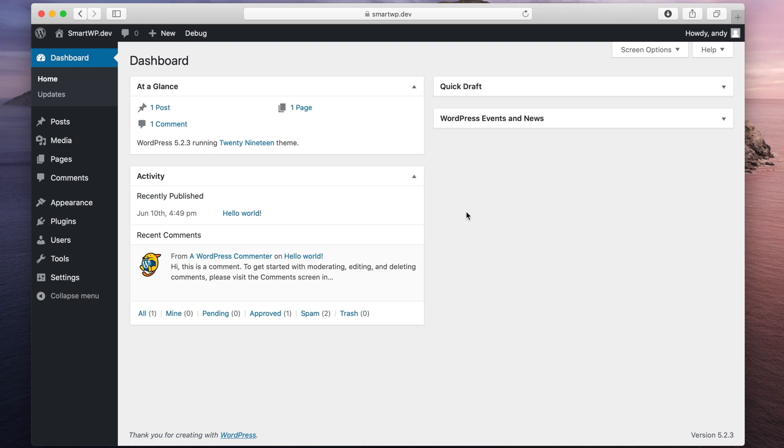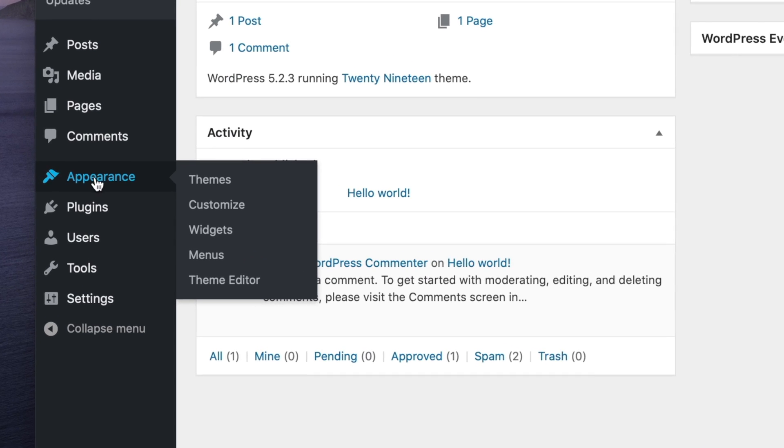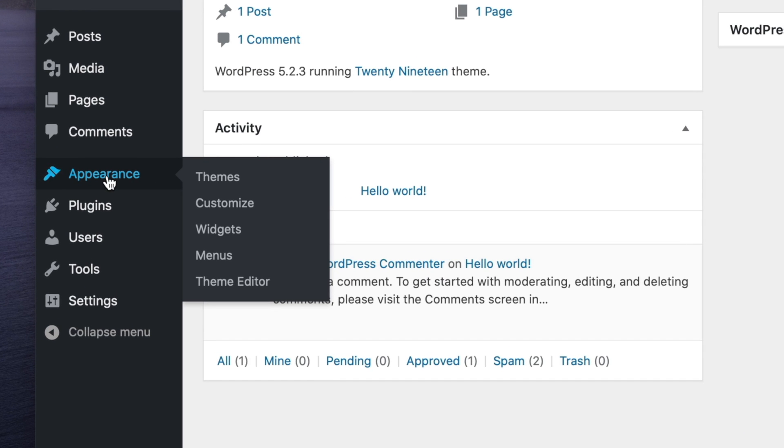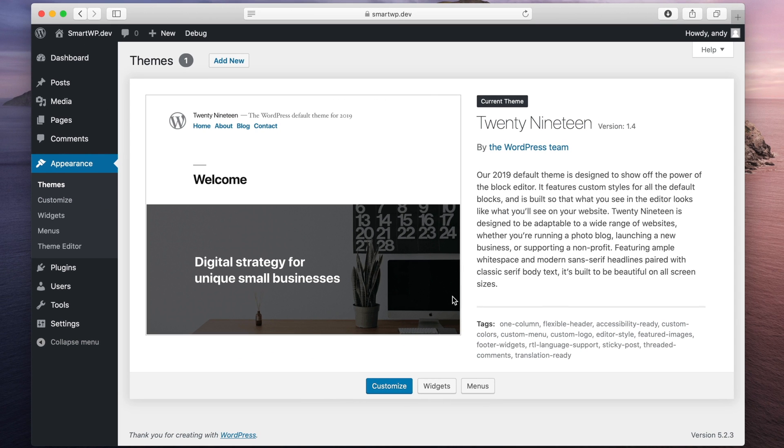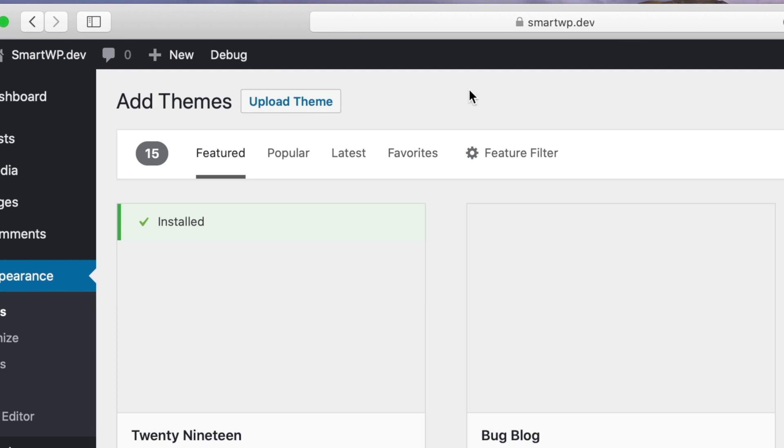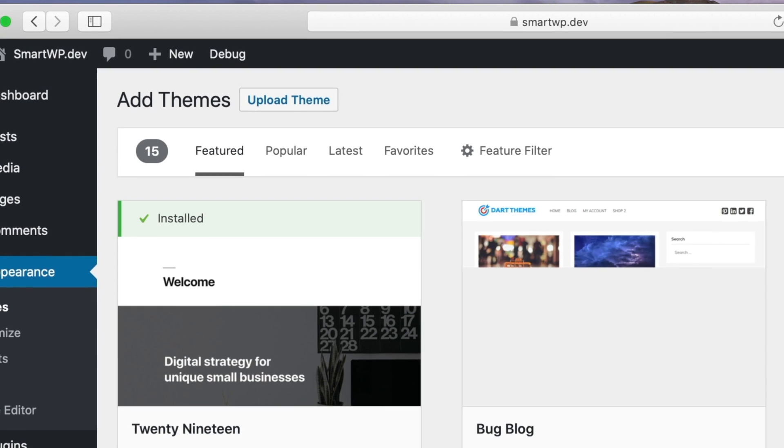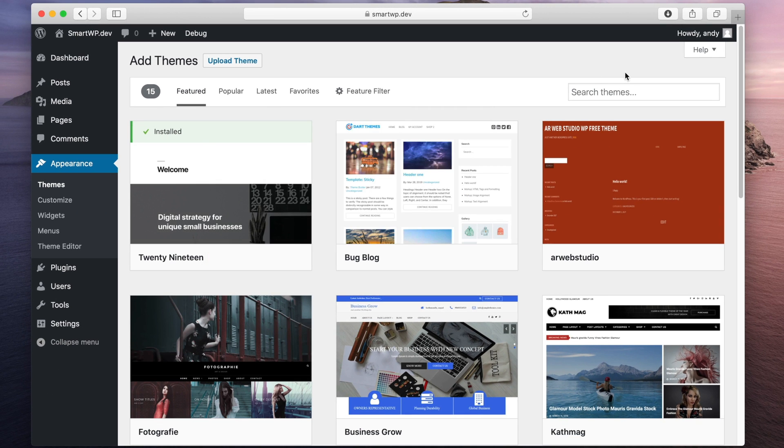So we're in our WordPress dashboard already, and you can see we have the option for appearance on the side here, so we're gonna click that. That'll take us to our Themes tab. Now we have the default theme active right now, but we can hit Add New on top, and you can see these are all the wordpress.org themes listed.